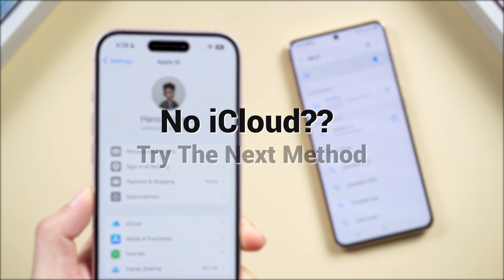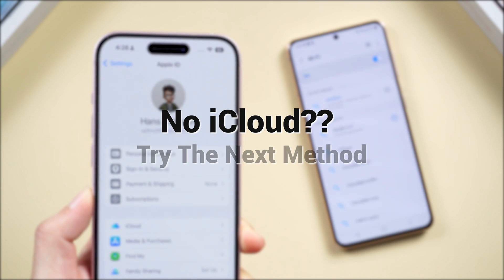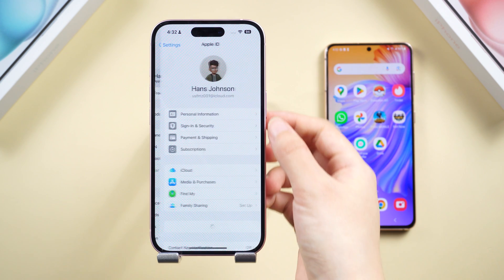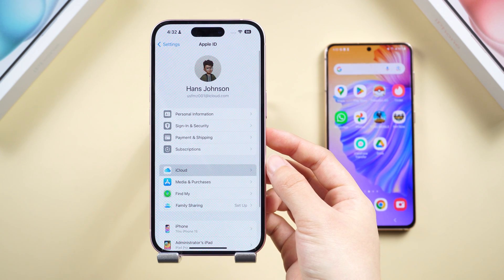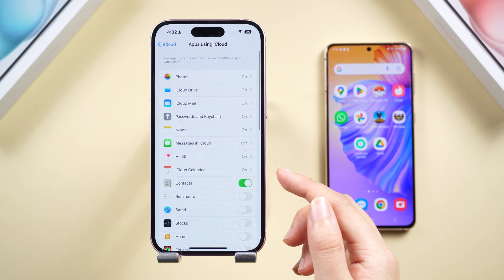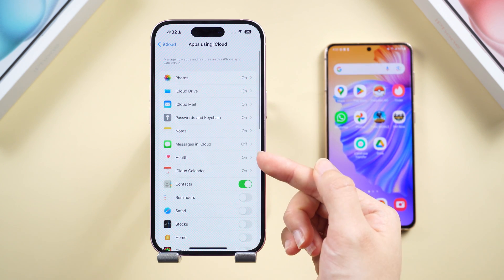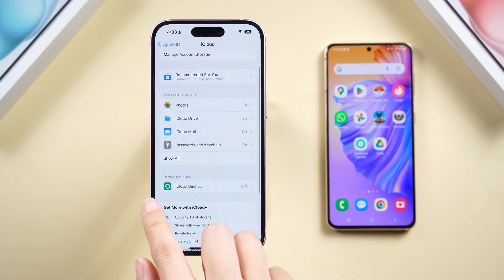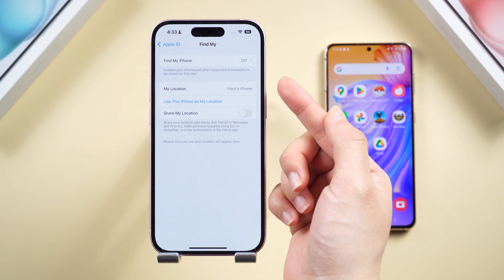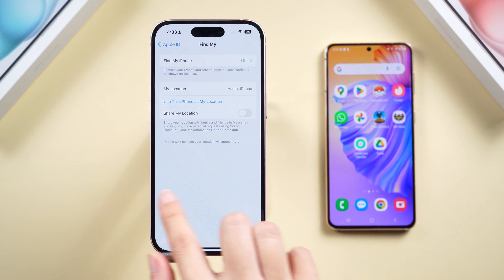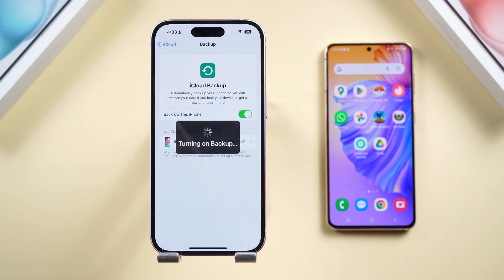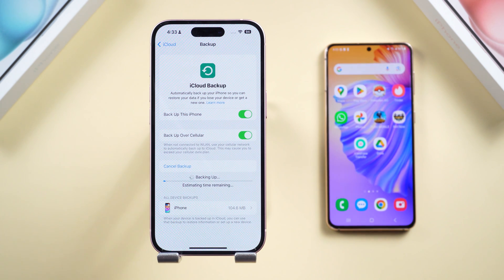Open Settings on your iPhone, tap your profile, and head to iCloud. Decide which data gets to make the journey to Android and which stays. Before diving in, return to the previous page and double-check that Find My iPhone is turned off. Then head back to iCloud, tap Backup, and tap Back Up Now.